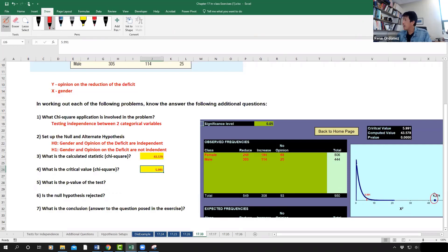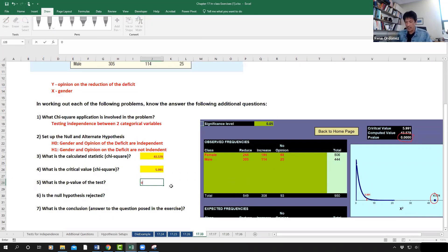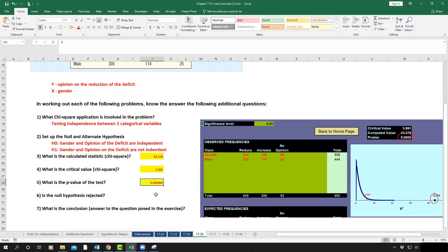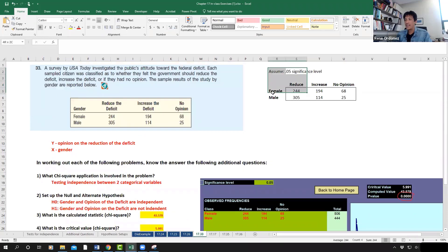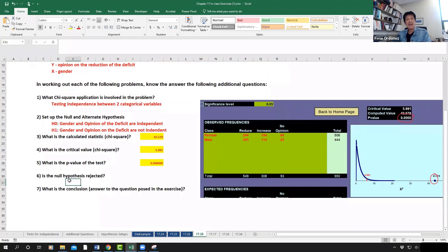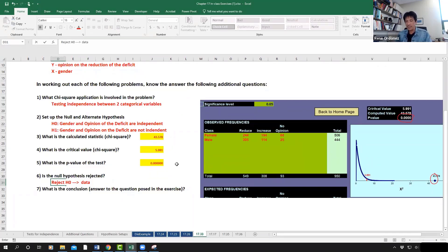The computed chi-square value is well inside the rejection region, which means the associated p-value is a very small number — essentially near zero. This represents extremely strong evidence in rejecting the null hypothesis, so the decision is to reject H0.